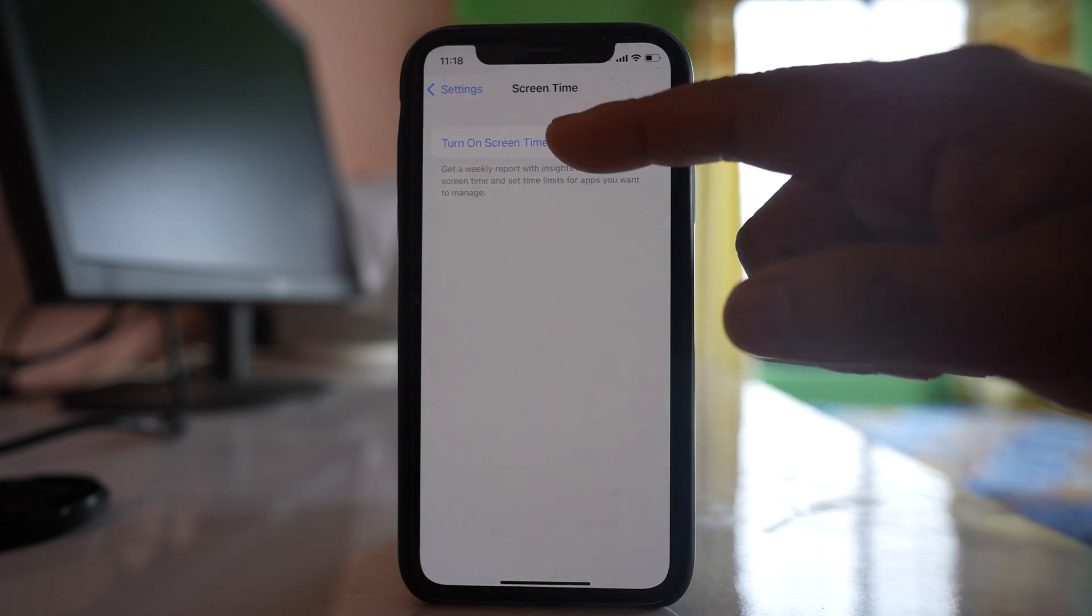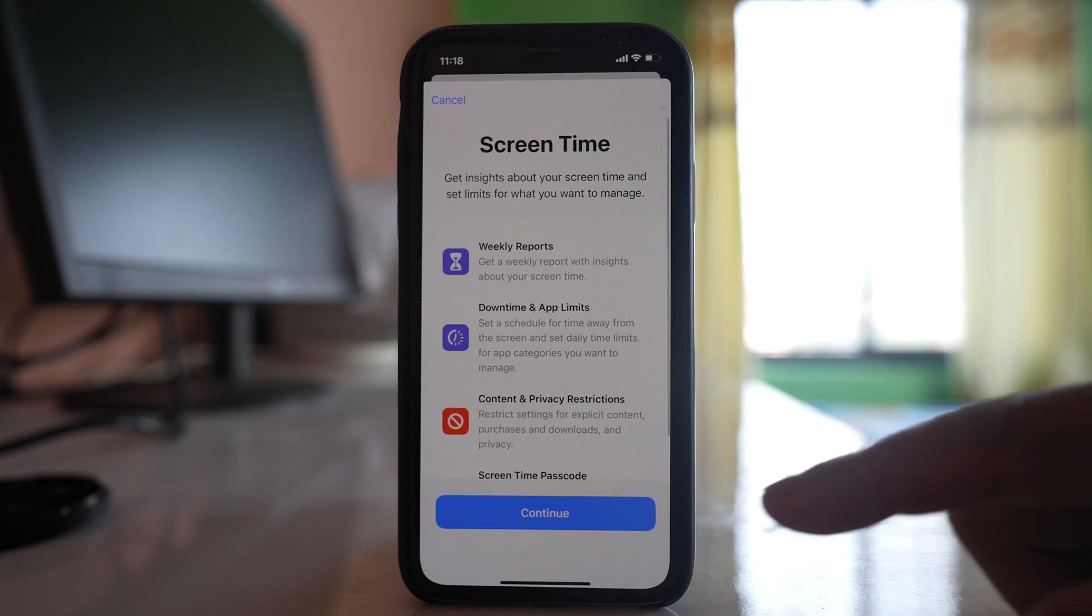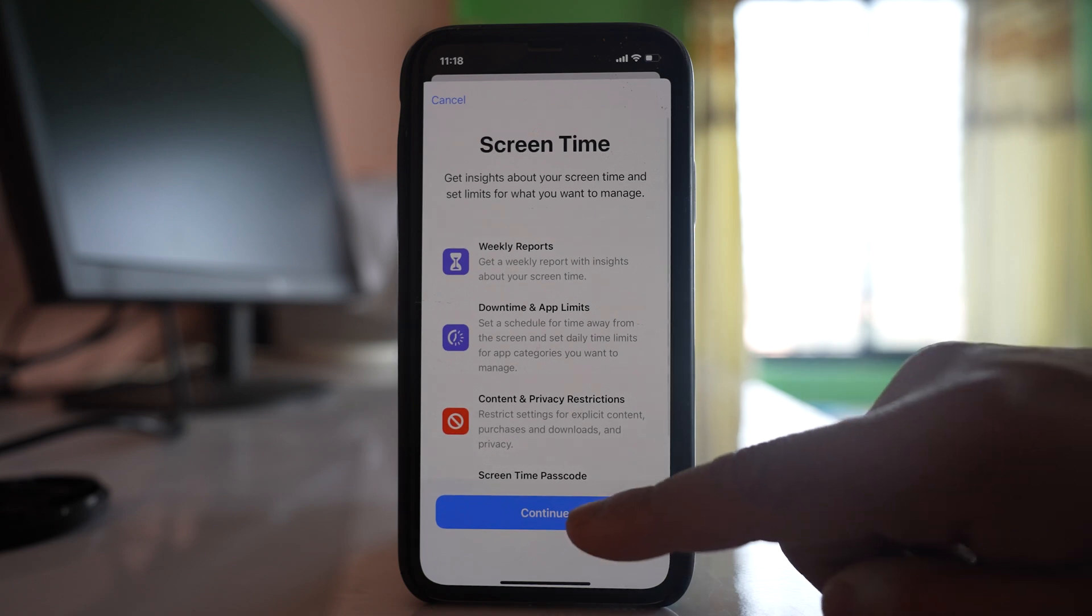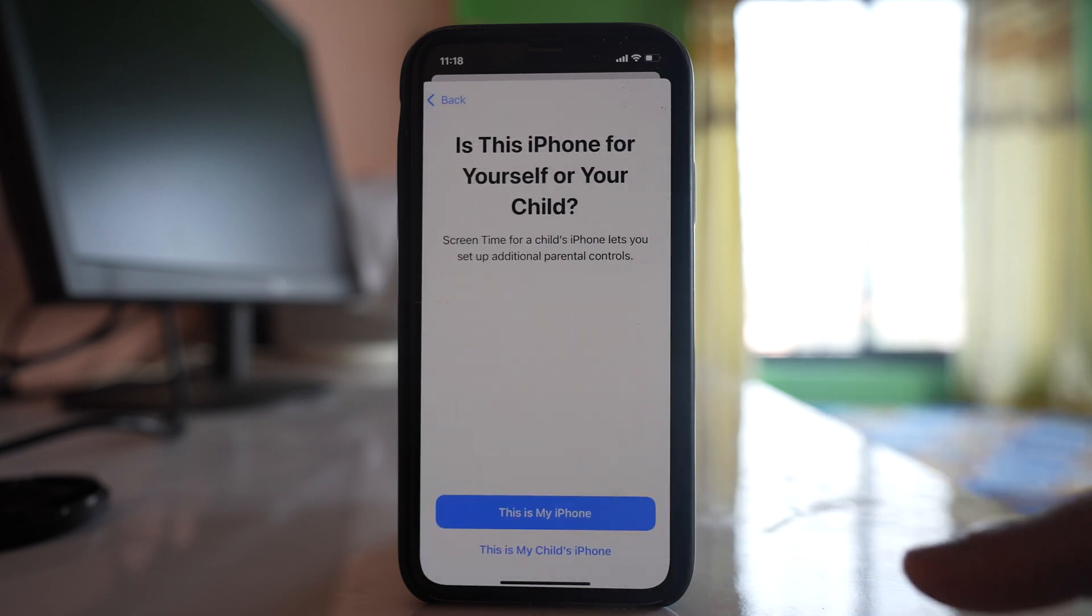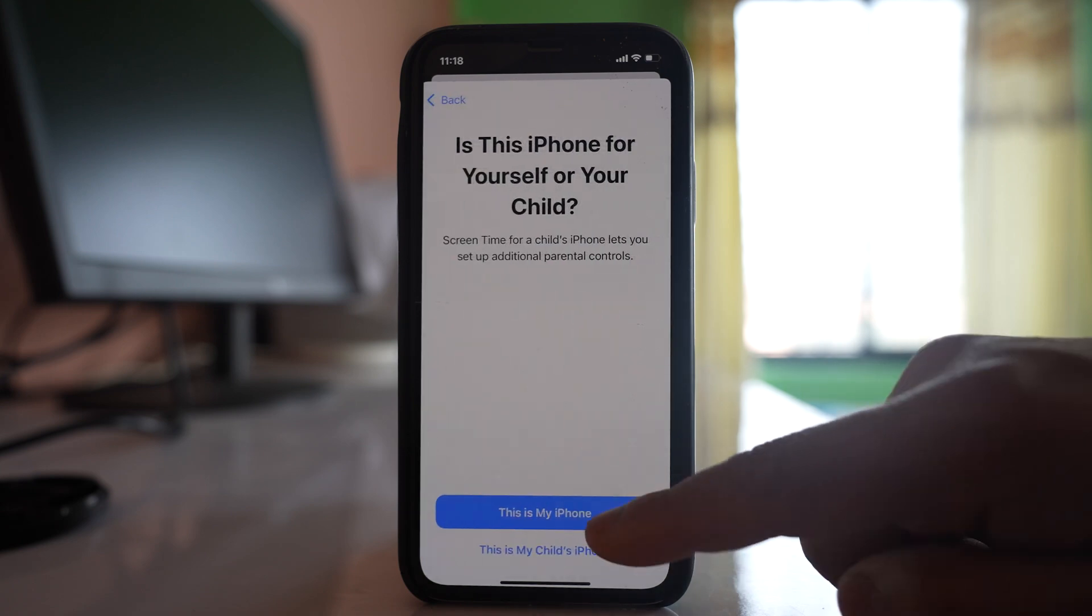You have to enable this option. Turn on screen time. Select continue. Select this is my iPhone.